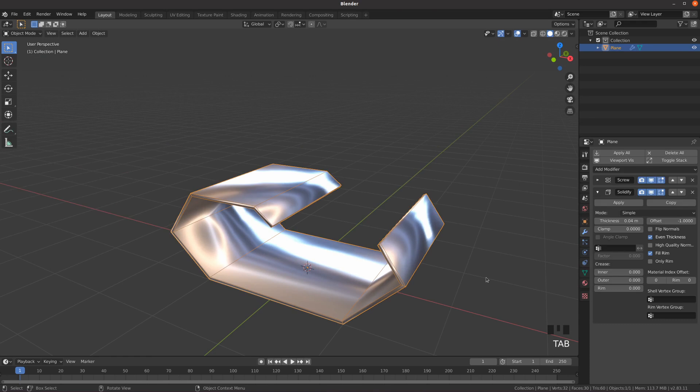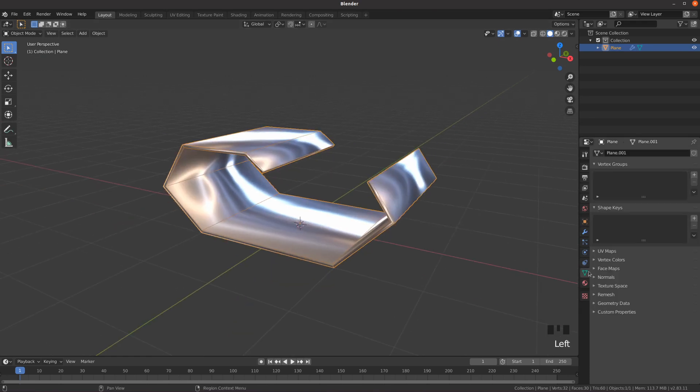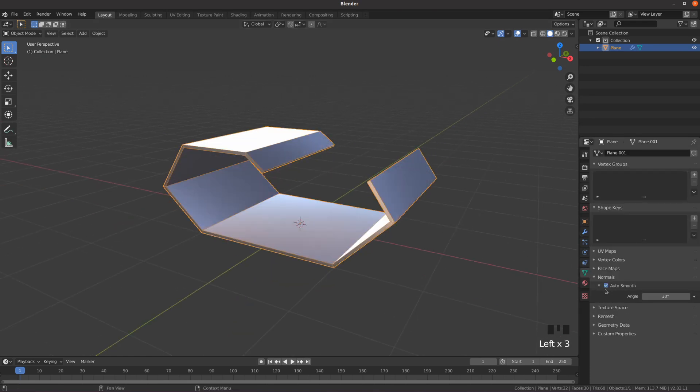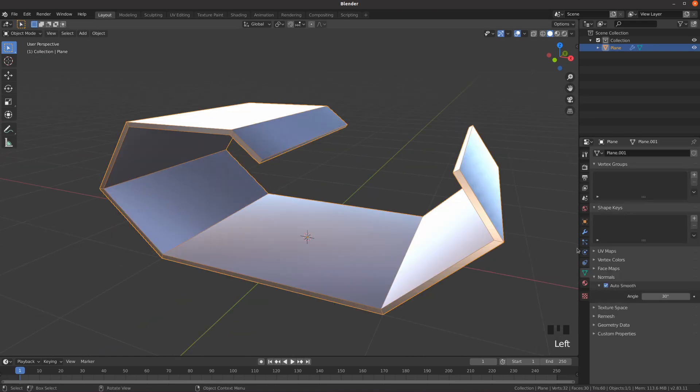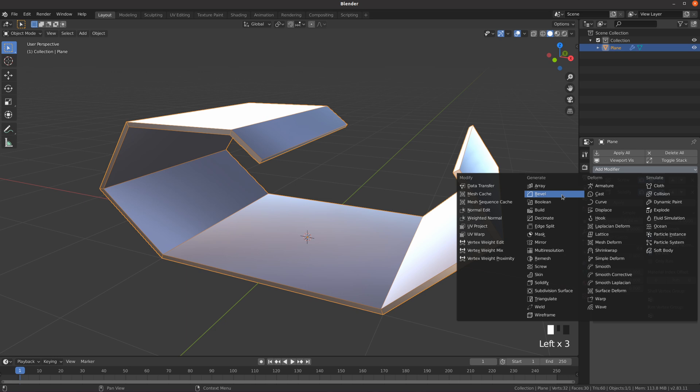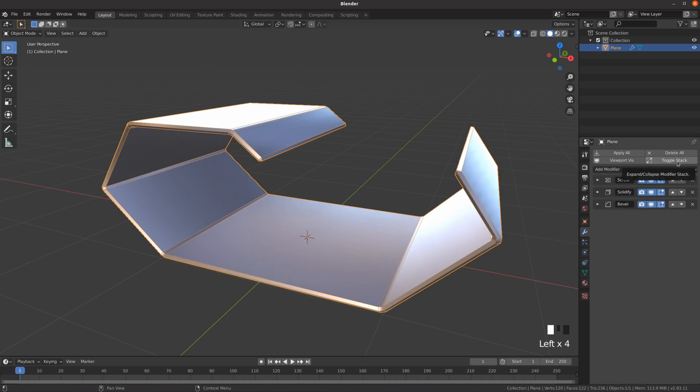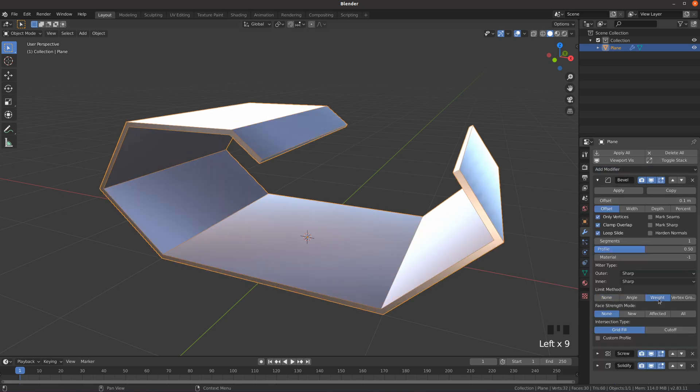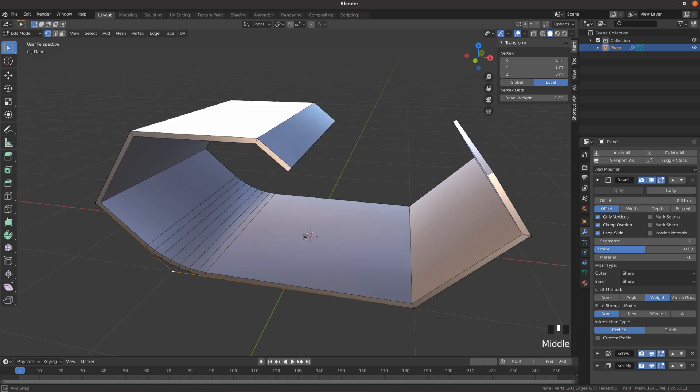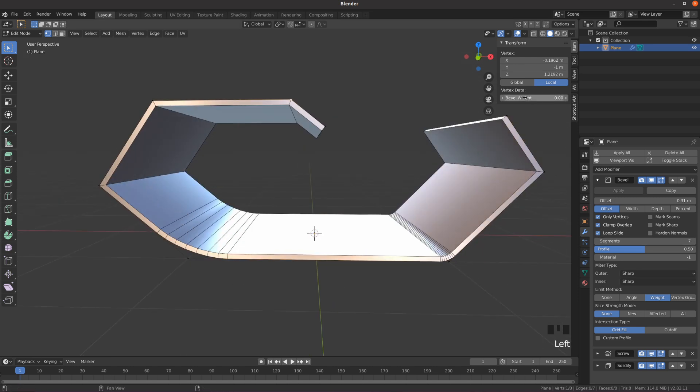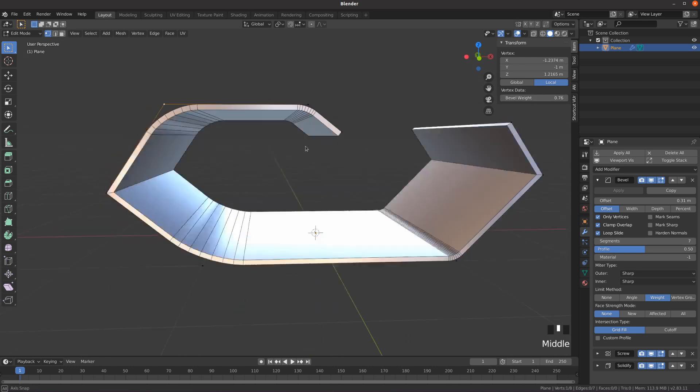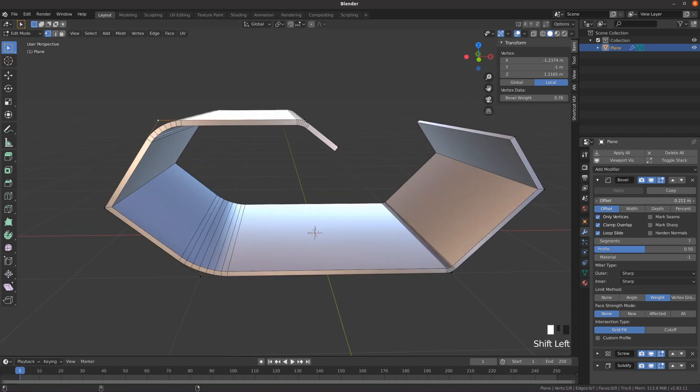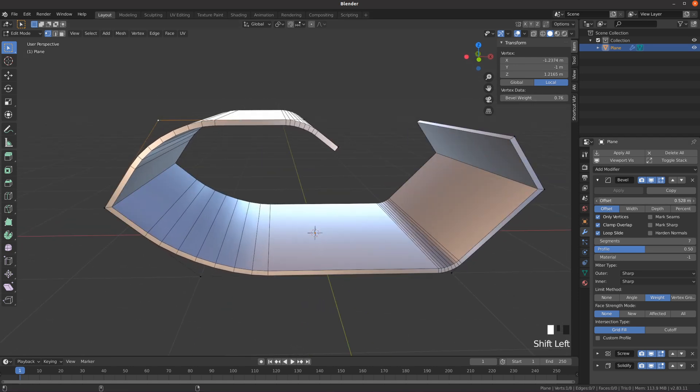Enable normals auto smooth in the object data properties tab. Add a bevel modifier to the top of the modifier stack, enable only vertices, set the limit method to weight. With different bevel weights on certain vertices, you can now create different radii along the extrusion.